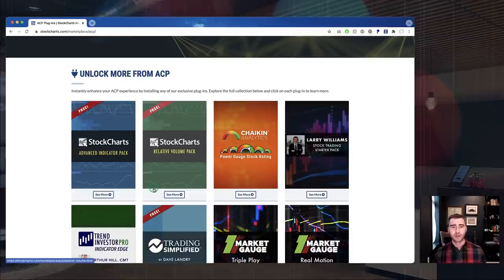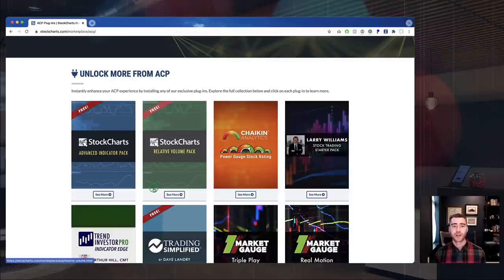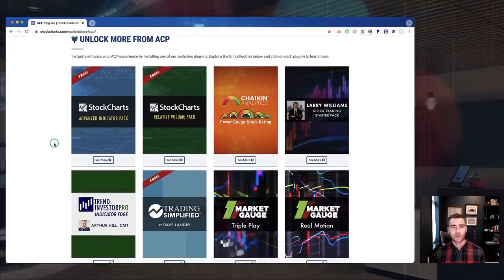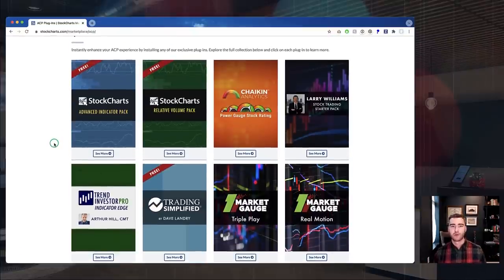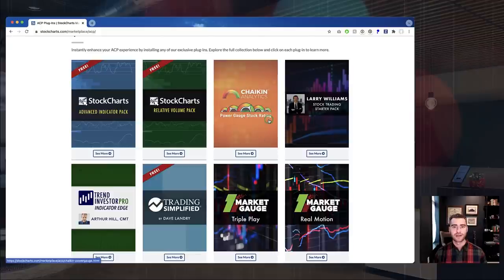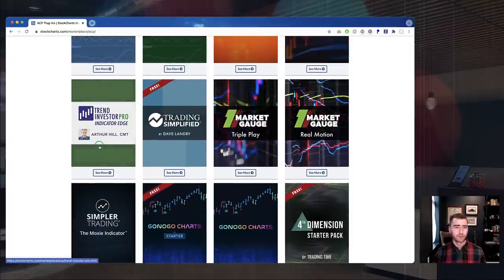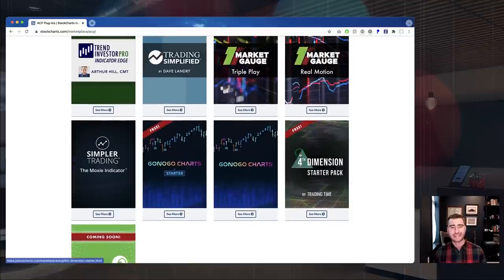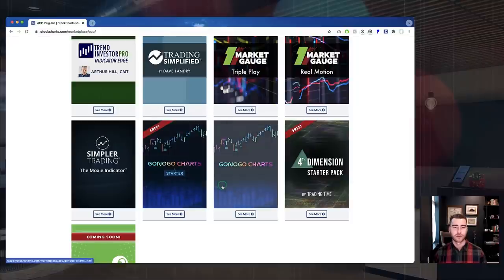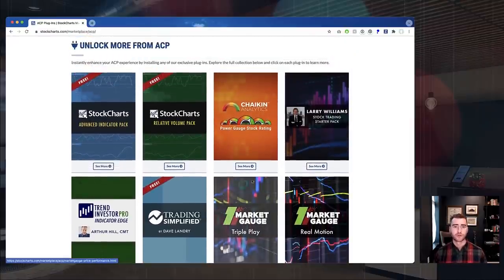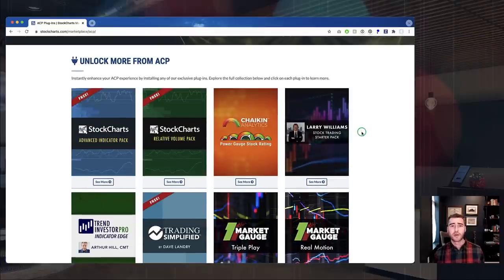On the ACP Plugins page, we've just added a new entry for our Relative Volume Pack, labeled as 'free' because this is a free plugin for all StockCharts members. The collection is continuing to grow — over the last couple of months we've rolled out the Chaikin Analytics Power Gauge stock rating, a brand new extension of the Larry Williams plugin, plugins from Arthur Hill and Dave Landry, the Market Gauge team, TG Watkins' Moxie indicator from the Simpler Trading team, and our Go No Go Charts plugins as well.